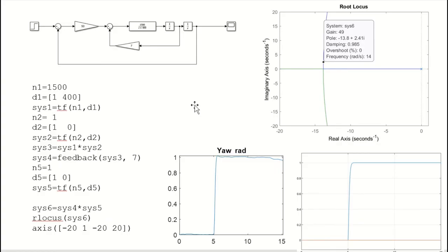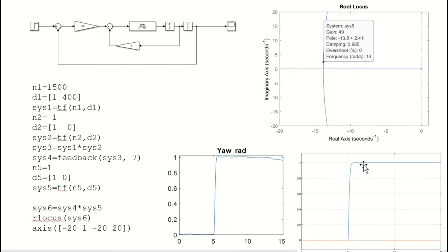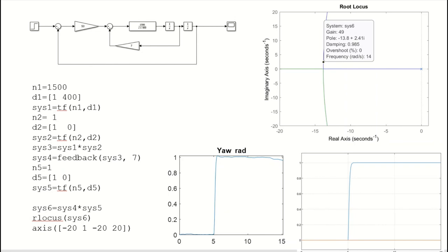Next is the critically damped case. We increase the derivative gain until the damping ratio reaches approximately 1, with the gain parameter set to 7 and proportional gain remaining at 50. Natural frequency is still about 14 rad/s. The simulation shows a very fast response with no overshoot. The real helicopter's yaw response is also critically damped with very little overshoot. The drone is noticeably more stable under this critically damped design.